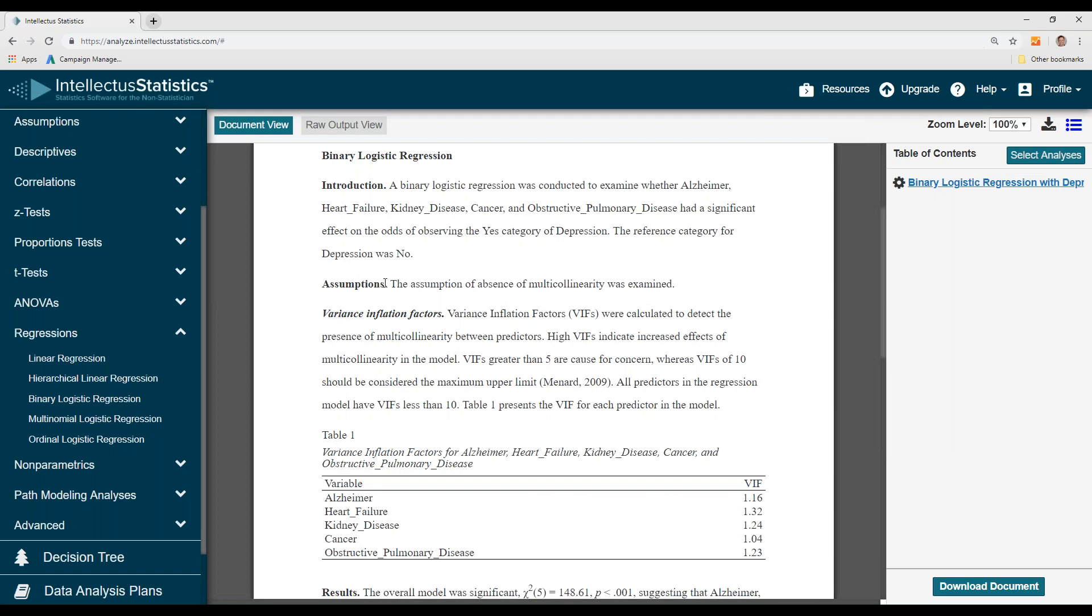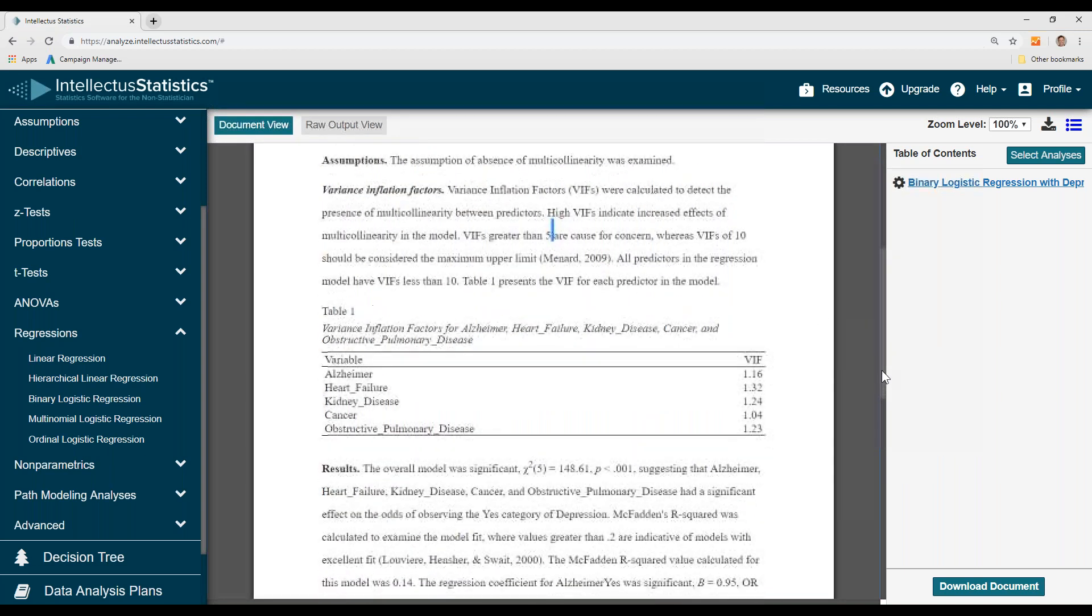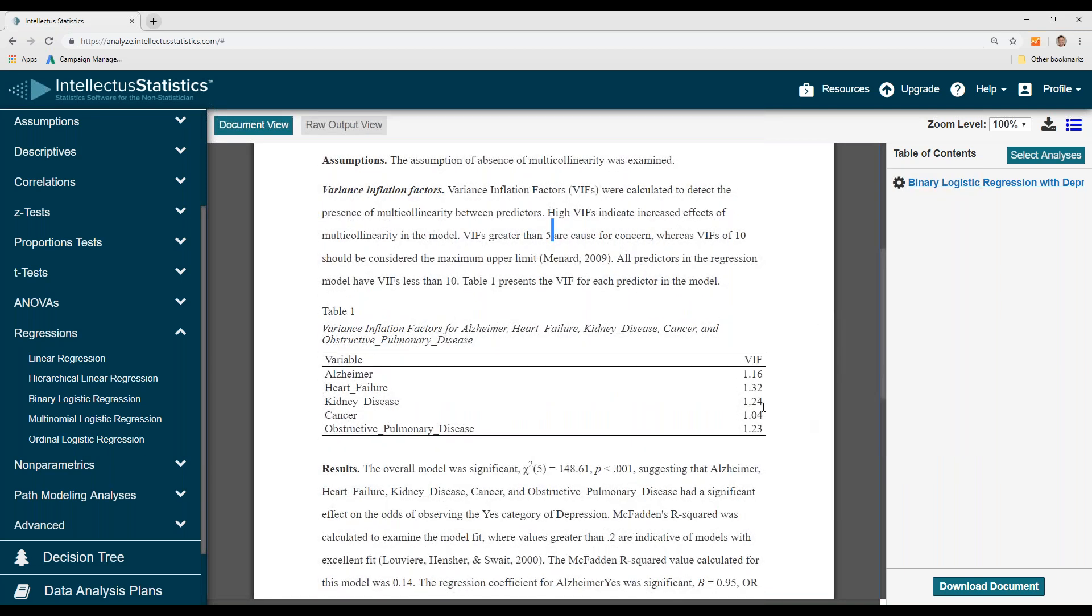First, what you'll see is the assumptions of the binary logistic, really looking to see if there's a relationship among the IVs. You don't want anything to be higher than 5 or 10, and you can see that all of these VIFs are within range.